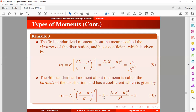Kurtosis describes the peakedness of the curve — that is, how heavy or light the tails of the distribution look. When excess kurtosis is approximately 0, the distribution is mesokurtic with normal-shaped tails. When excess kurtosis is greater than 0, we have a leptokurtic distribution, meaning the peakedness is high and thin with tails thinner than a normal distribution. When excess kurtosis is less than 0, we have a platykurtic distribution, meaning the curve is flat and spread out with tails heavier than a normal distribution.